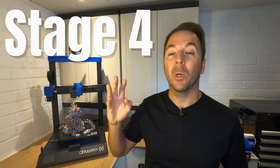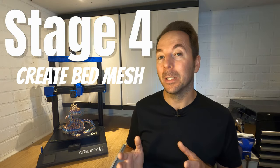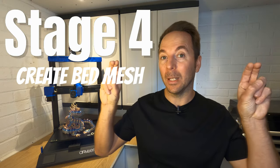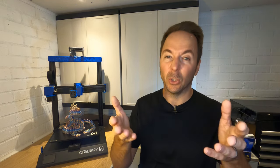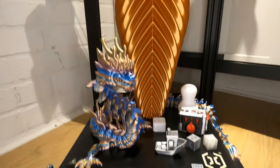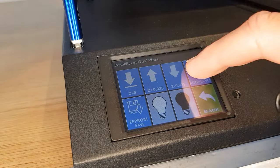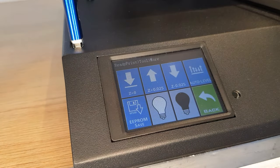Stage 4. This is where we create our bed mesh by telling our printer to auto level. Different printers will do this in different ways and you need to find the way to start the process on your printer. On my Artillery Sidewinder X2 it's a case of simply selecting auto level in the menu.